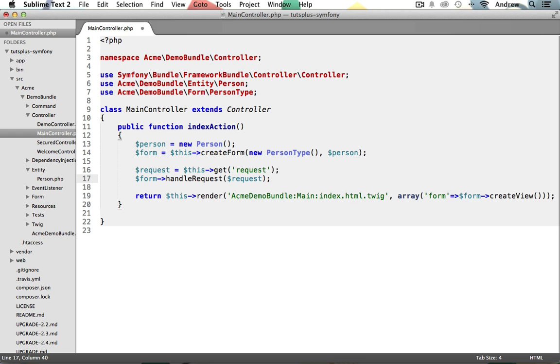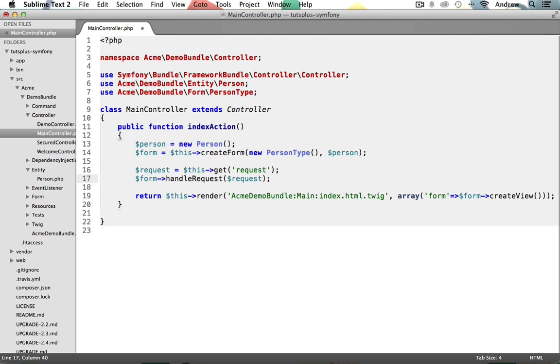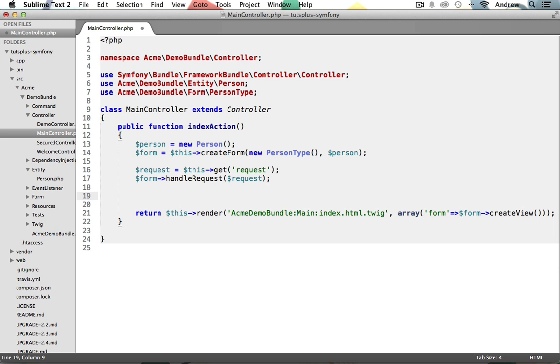Next, we need to check if this is a post request so that we know whether or not the form was submitted and whether we should process the form. We do this using our request object's getMethod method and checking if it's equal to post. If it is, we know the form has been submitted and we need to validate the data. So that if statement would look like this right after our handleRequest statement.